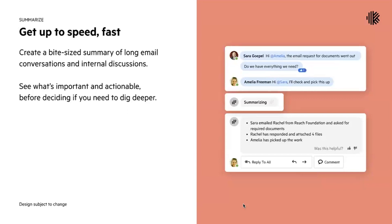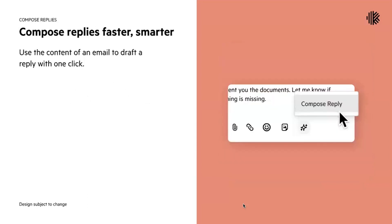Now you've figured out what your high priority emails are, you've opened up the email conversation to summarize the content to understand what it needs, and here you have the option to quickly reply. We'll use all of the content of the email to draft a reply with one click.